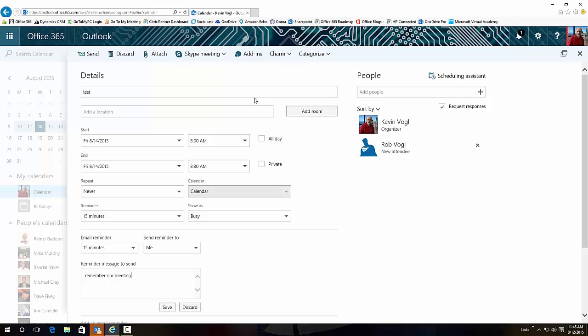All you do is hit Save and you're ready to go.